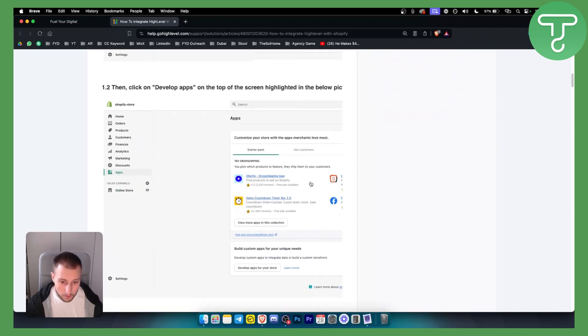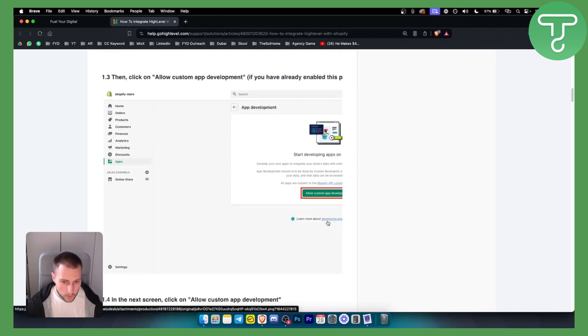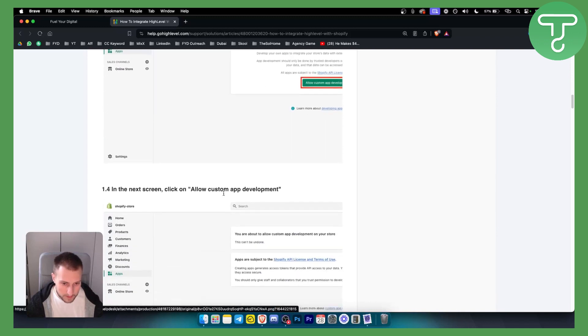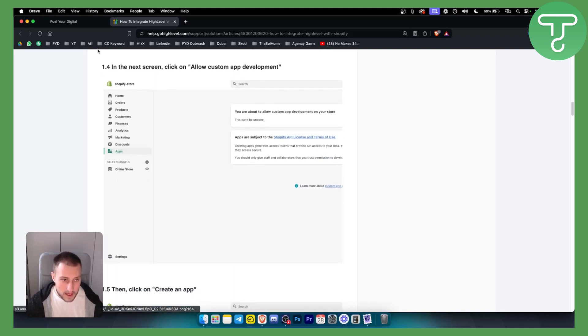Let's go to the apps. You'll click on Develop Apps on the screen highlighted in the picture below, which is somewhere around here—Develop Apps for your store. And as you can see from there, just allow custom development.